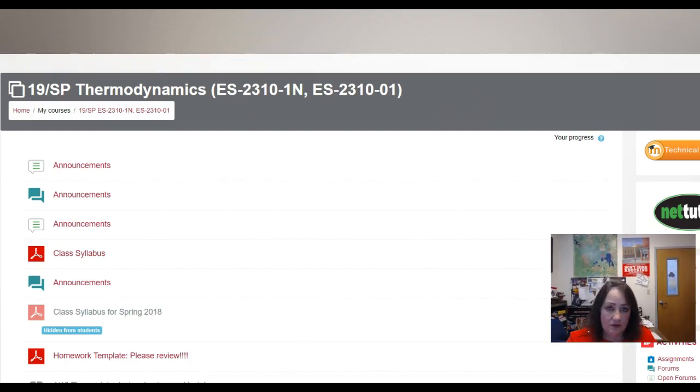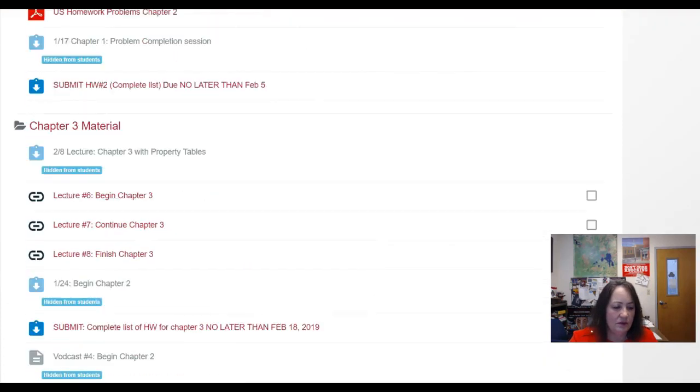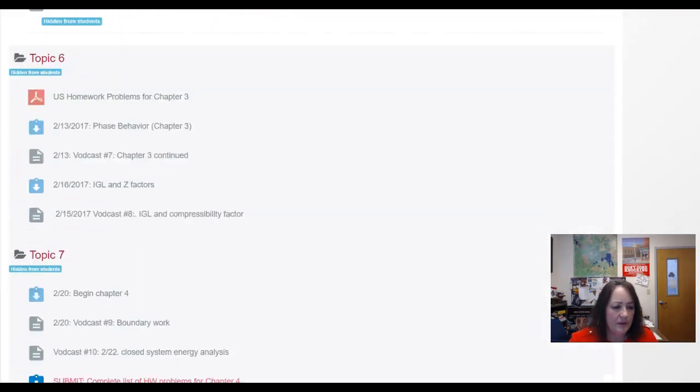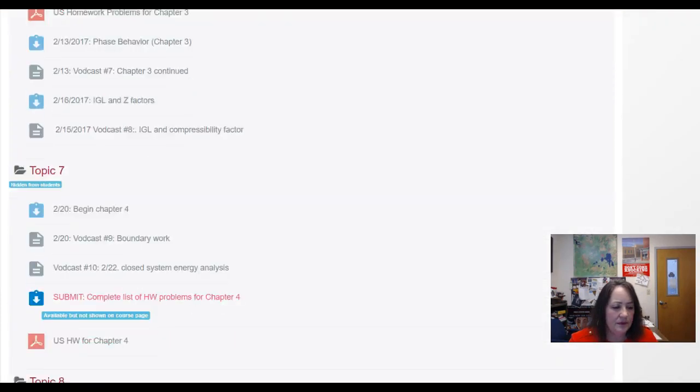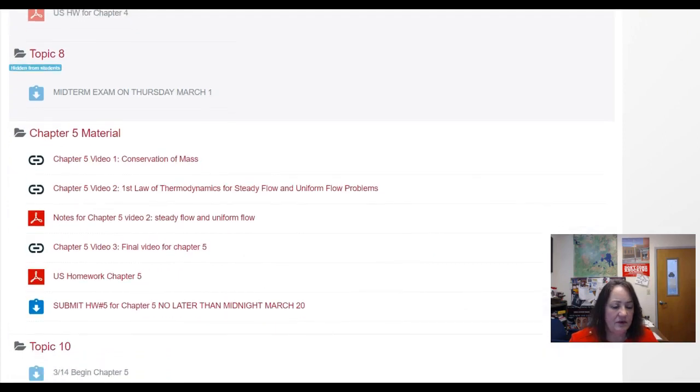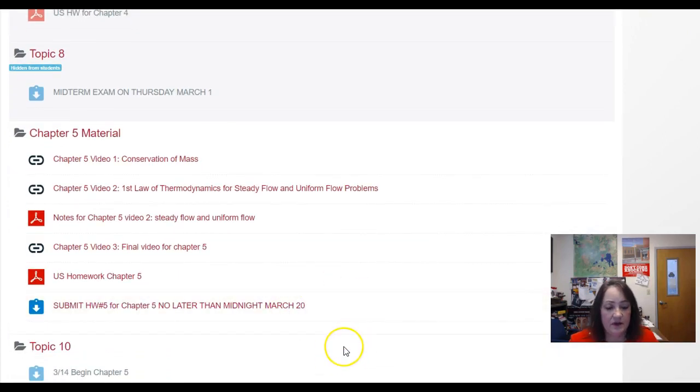Now we've begun chapter five, and that material is posted to our Moodle page. So if you scan down below the midterm stuff, you'll see that the chapter five material is posted, and that your homework for chapter five is due on March 20th.